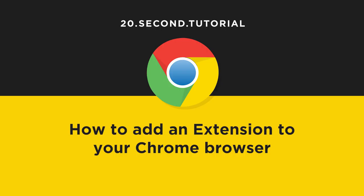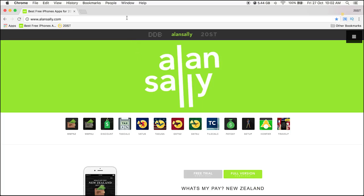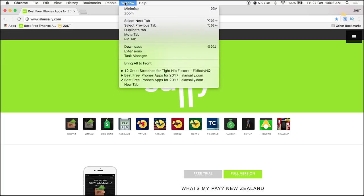20-second tutorial: how to add an extension to your Chrome browser. Go to the top nav bar and click Window.